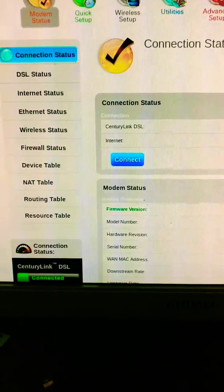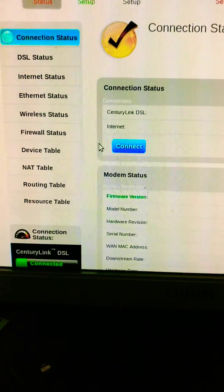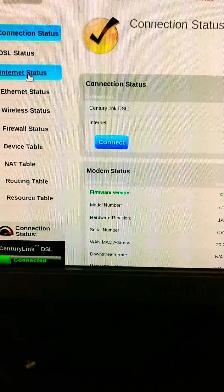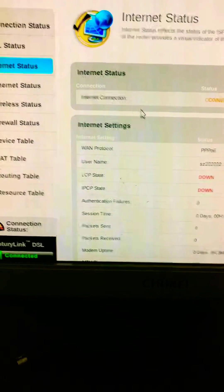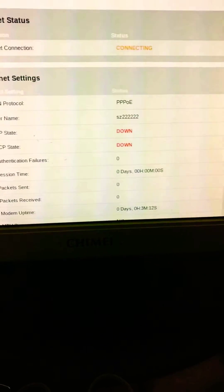I try to play around with the settings here. Let me go, I think it was under internet status. Yeah, here we go.